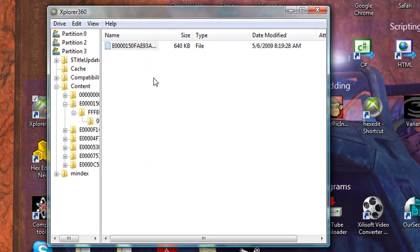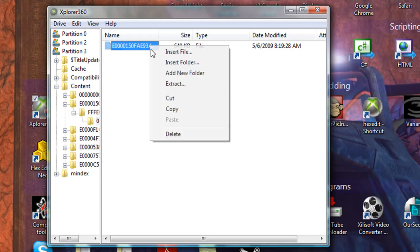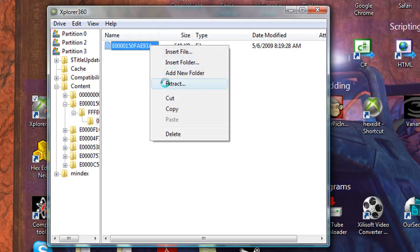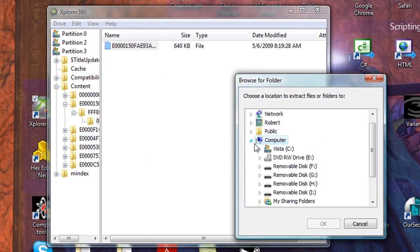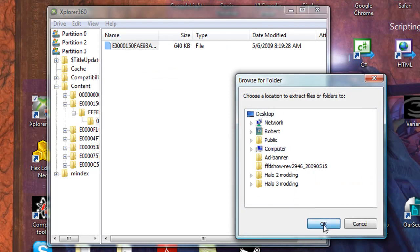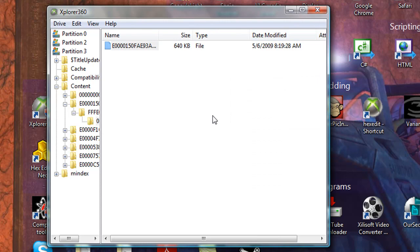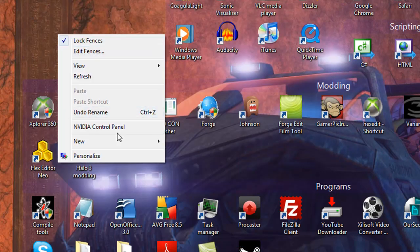I've found the profile. What you want to do is right-click on your profile and extract. Extract it to somewhere safe like the desktop. Once that's done, minimise.